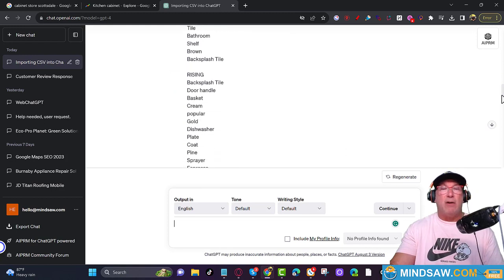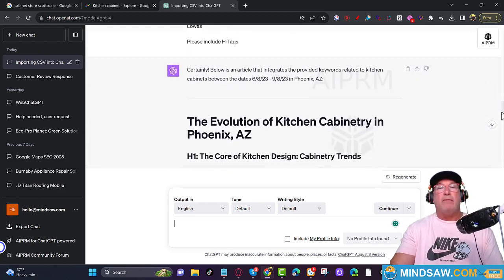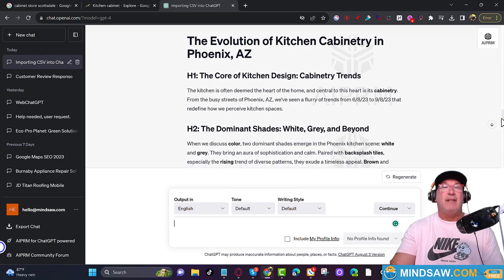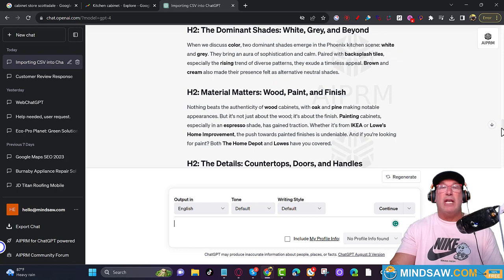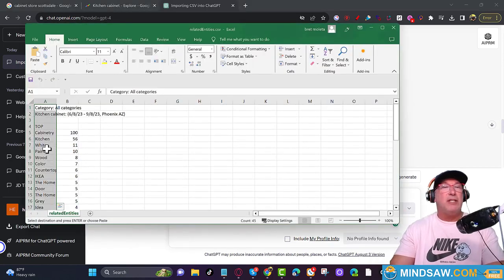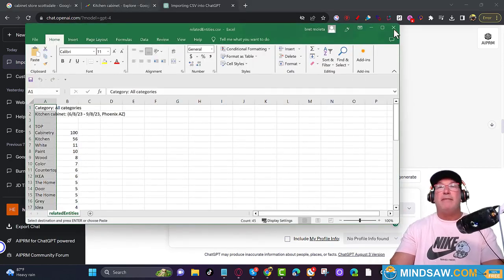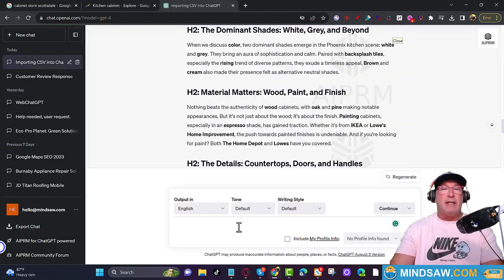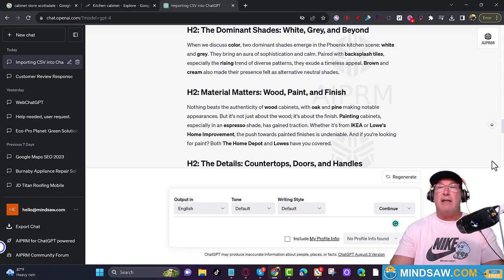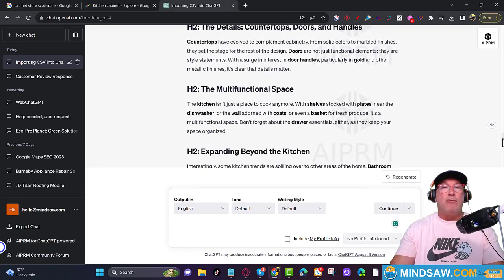It wrote a fantastic article. Look at this — 'The Evolution of Kitchen Cabinetry in Phoenix, Arizona' — how's that for an H1 tag? The article includes all the entities I copied and pasted. I pasted all the keywords right here and asked ChatGPT to write a thousand-word article with H-tags. We're ready to go — take this and put it right on your website.